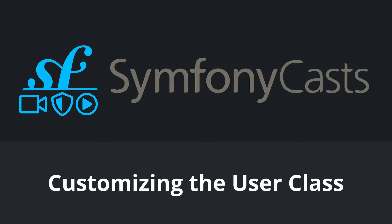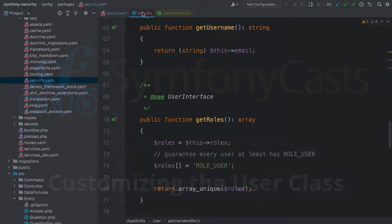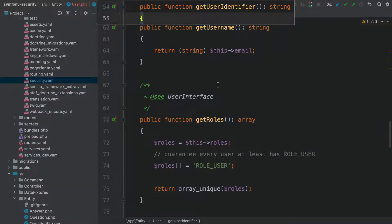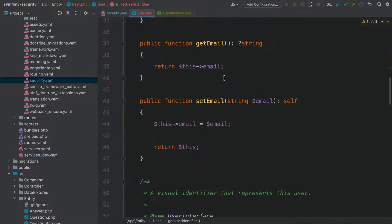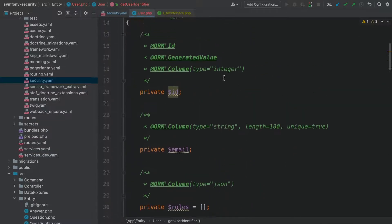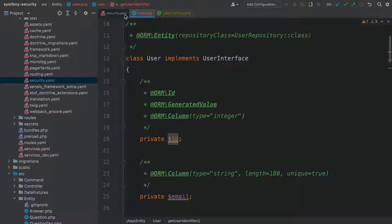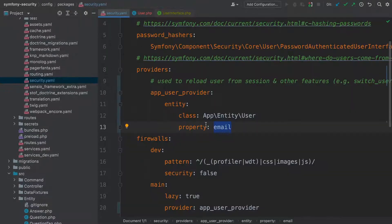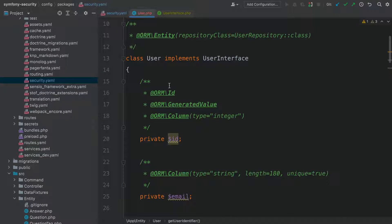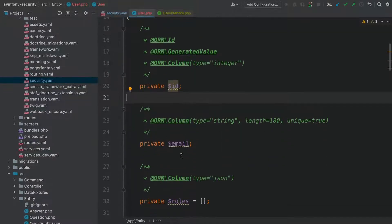What's cool about the user class is that it's our class. As long as we implement user interface, we can do whatever else we want. For example, I'd like to store the first name of my users. So let's go add a property for that.